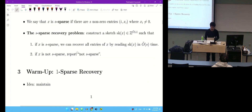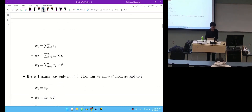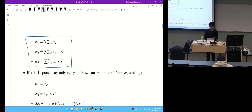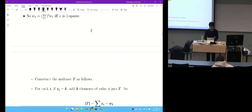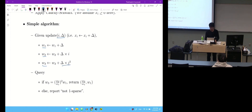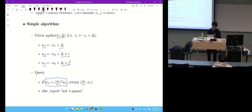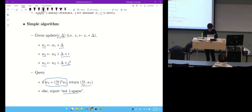We saw completely how to solve this problem when s is 1. We just need to maintain three numbers. There is a very simple algorithm: given an update, you just update w1, w2, w3 in a simple way. Given a query, you check a simple condition about w1, w2, and w3. If the condition is true, just return the unique non-zero entry. Otherwise, report that this is not one-sparse.